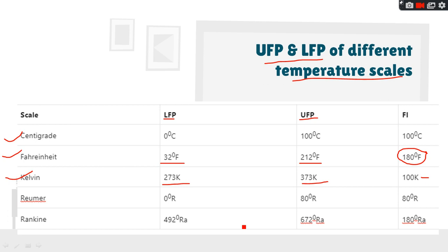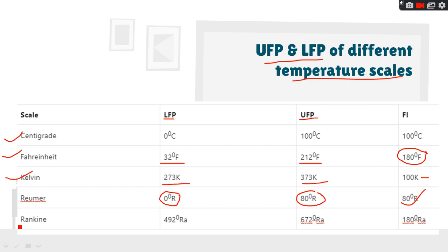The Reaumur scale starts from 0° Reaumur and ends at 80° Reaumur, so the difference is 80. The Rankine scale goes from 492° Rankine to 672° Rankine, which is a difference of 180° Rankine — the same as Fahrenheit. So Rankine and Fahrenheit have the same difference, and Kelvin and Celsius have the same difference.